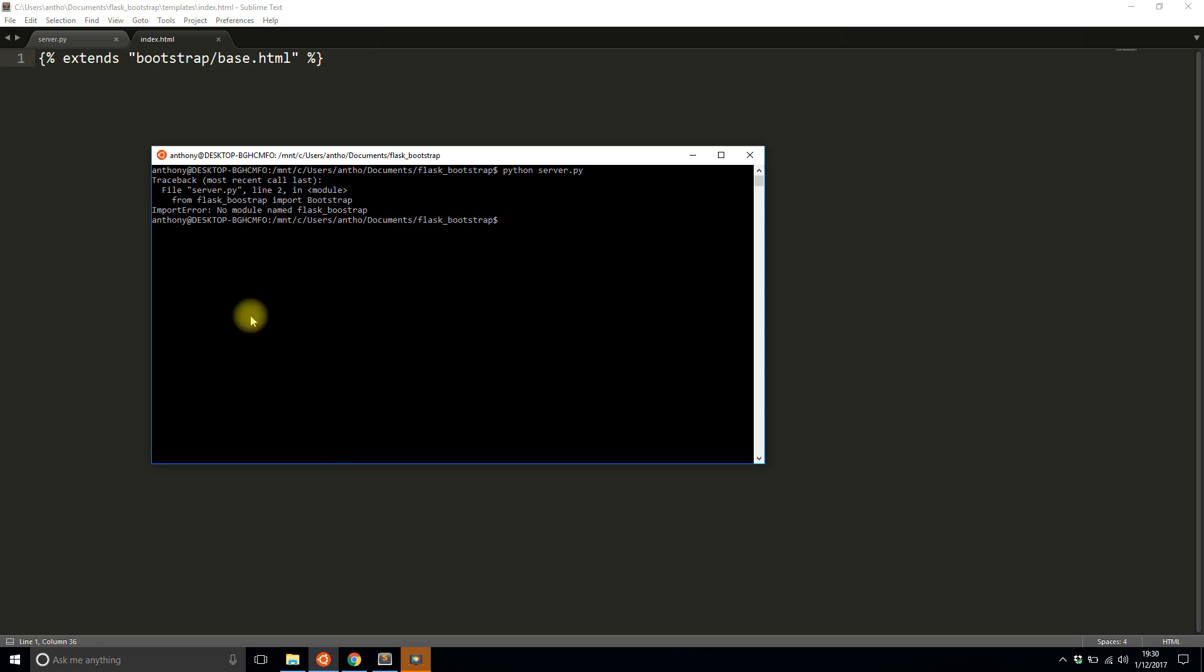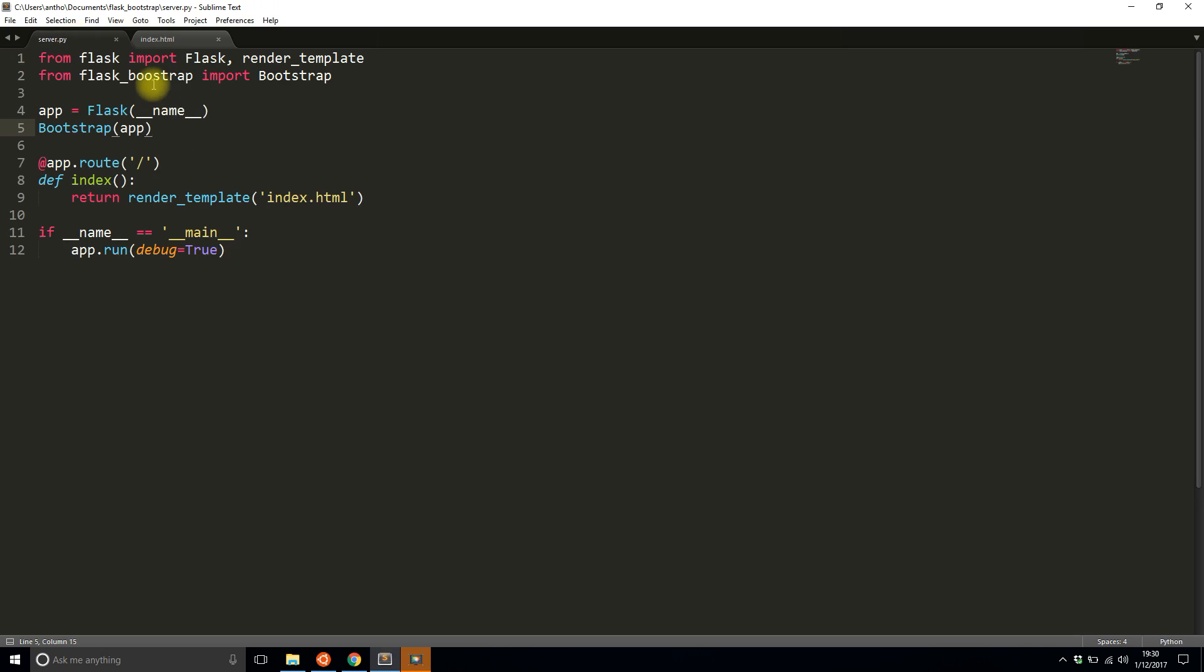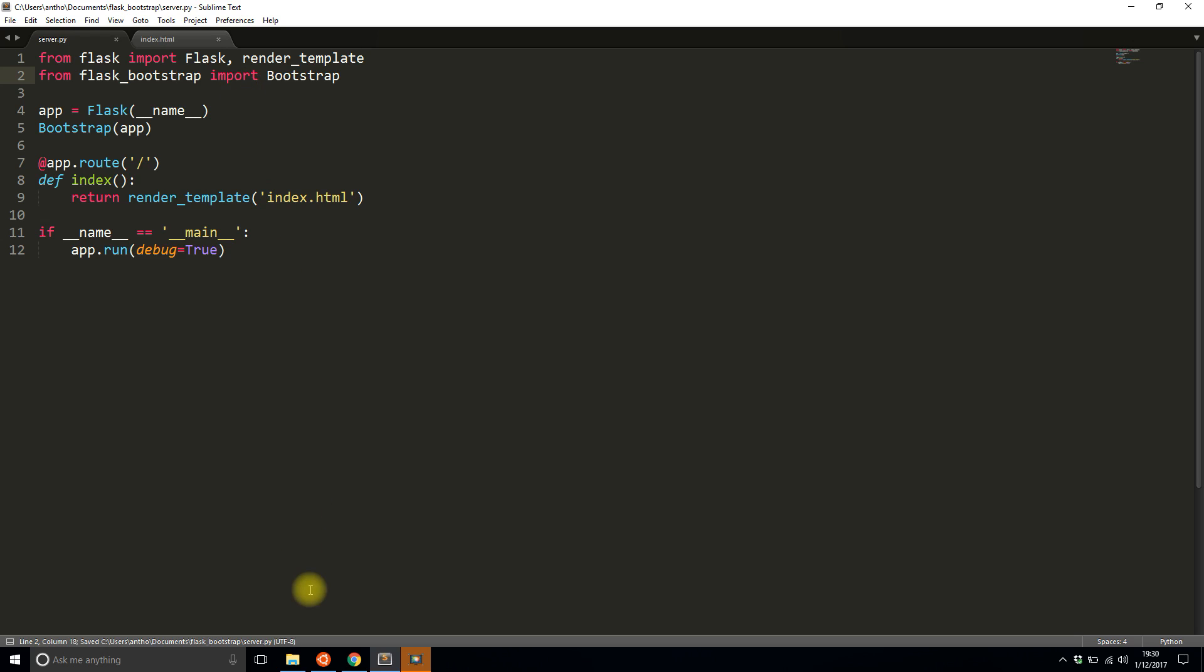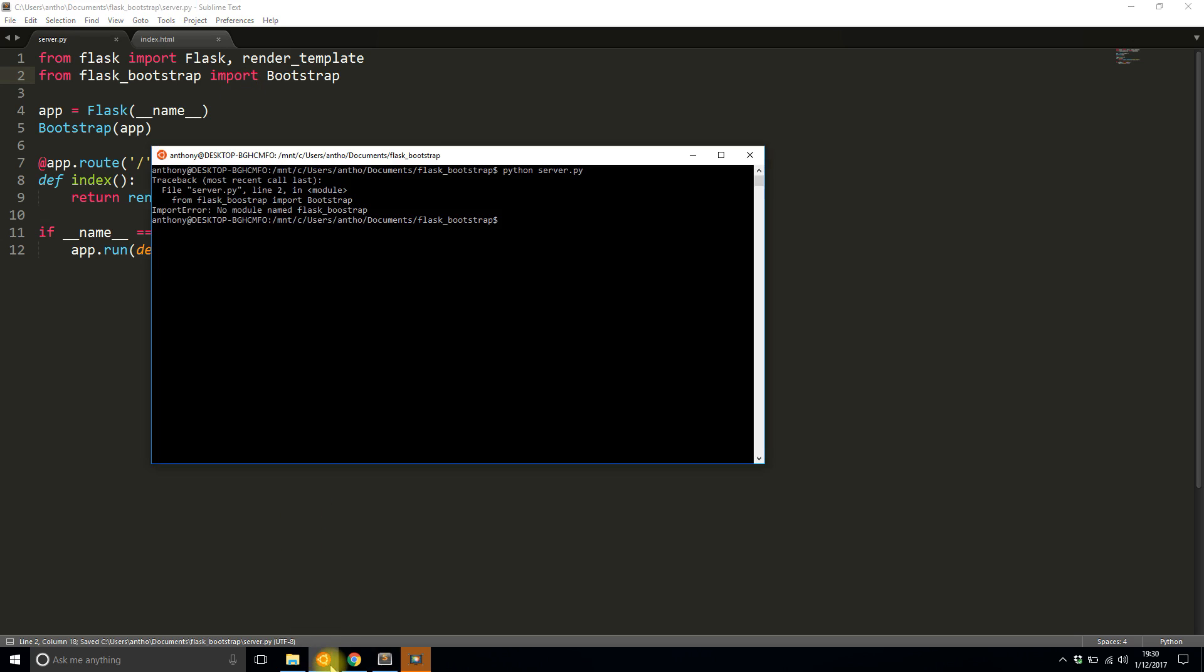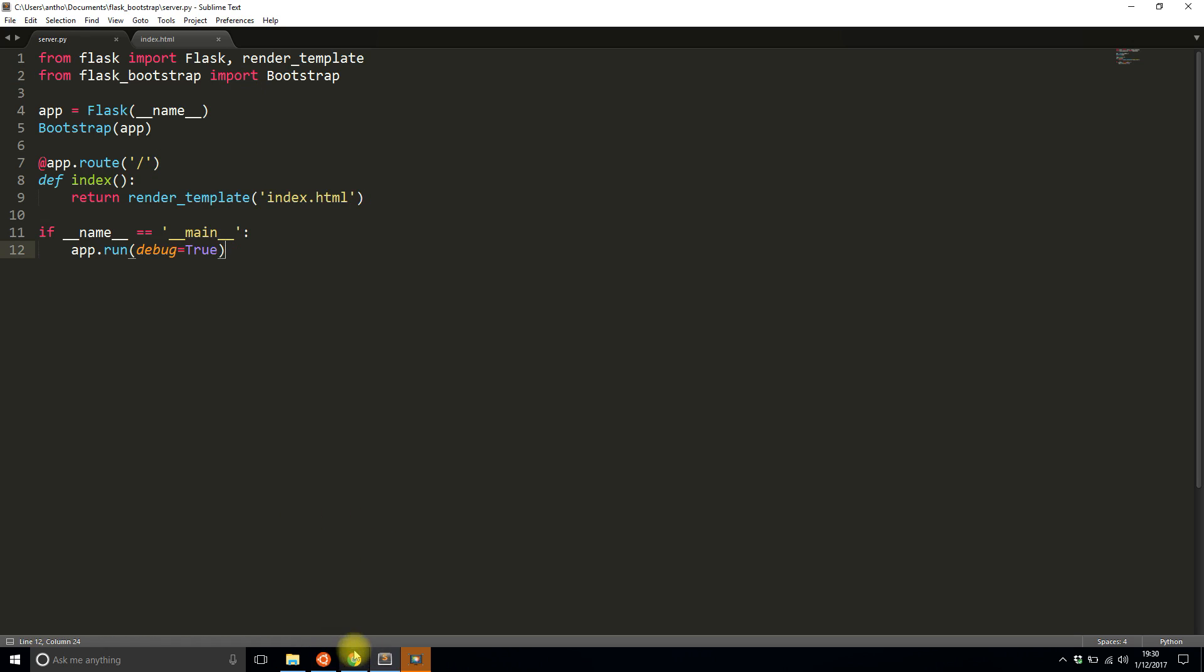No module named Flask Bootstrap because I forgot I misspelled it bootstrap. There we go. And I spelled bootstrap correctly there. So let me try it again. Okay so now it's running.